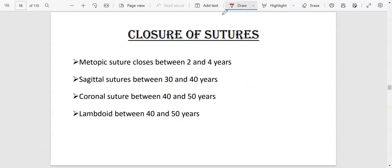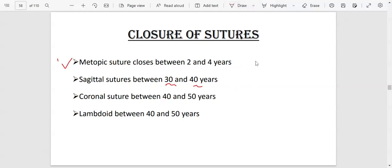These sutures get to close as a person grows. The metopic suture closes by two to four years and is only found in infants. The sagittal suture closes by 30 to 40 years. The coronal and lambdoid sutures close by 40 to 50 years. So by 50 years, the skull will essentially be one bone.